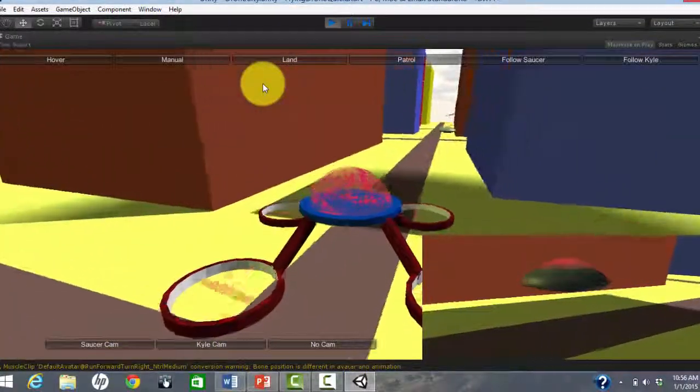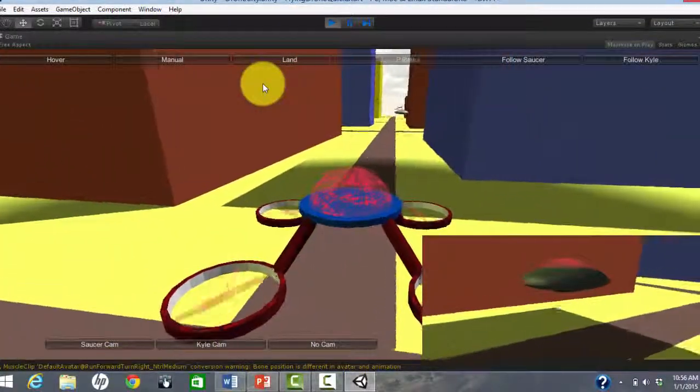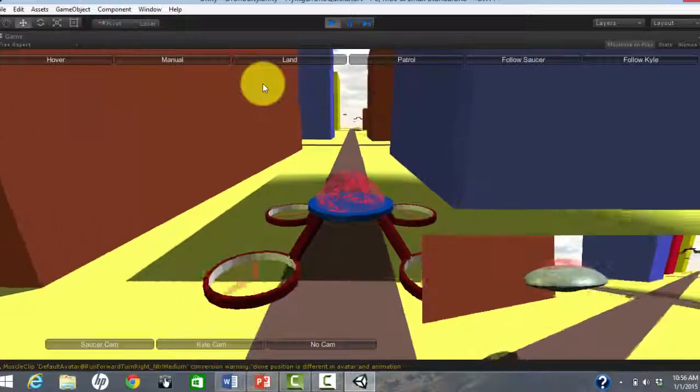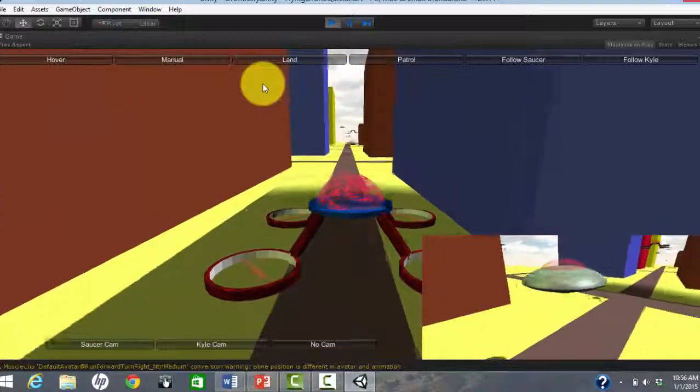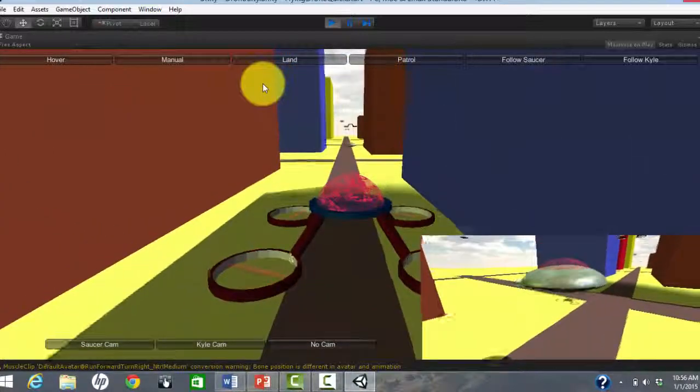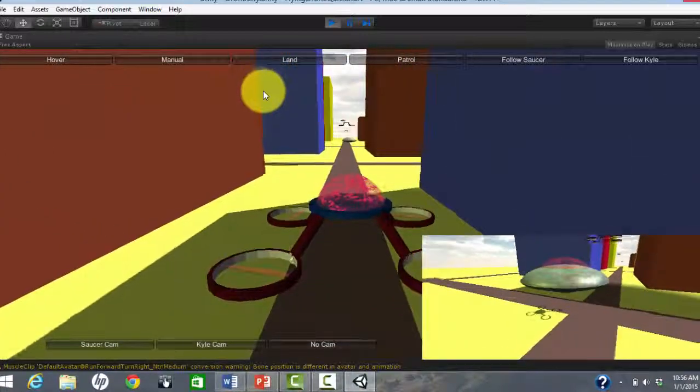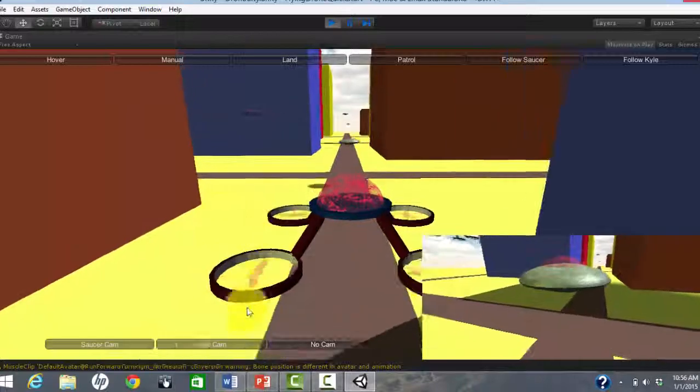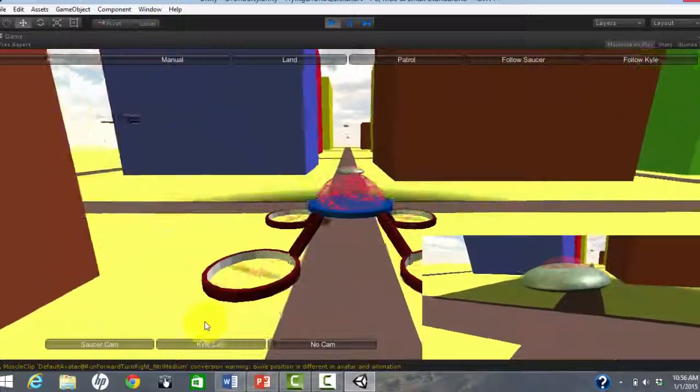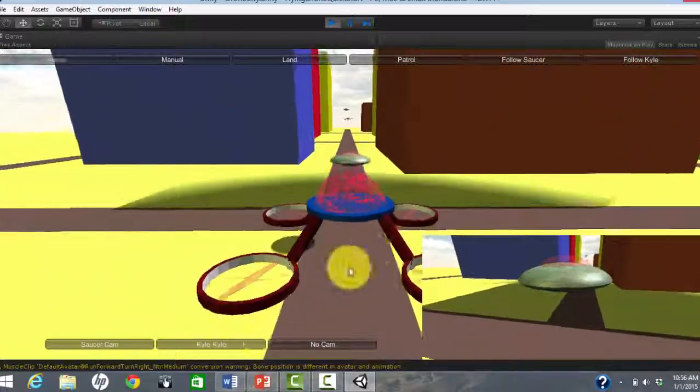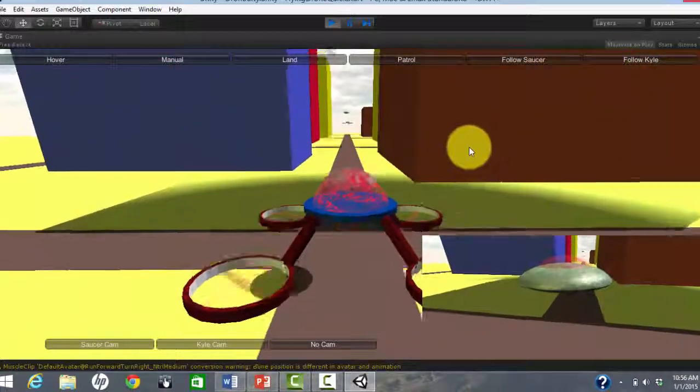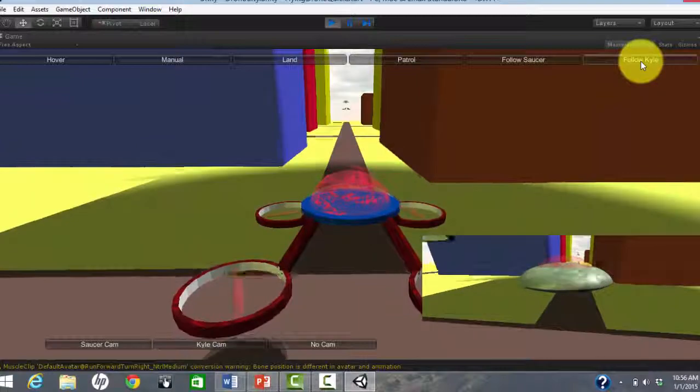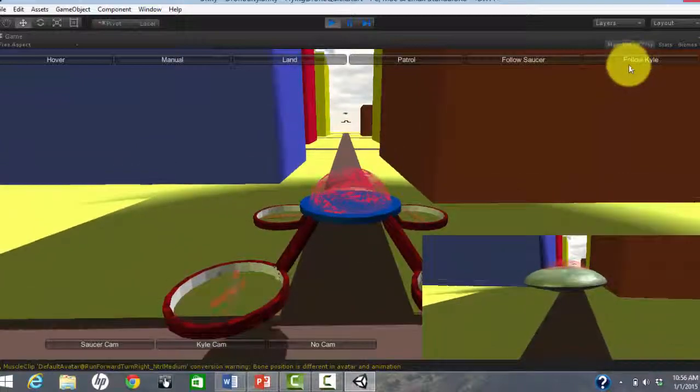The camera is following this specific dome drone which you can control. Initially, the dome drone is following the Flying Saucer up ahead. The Picture-in-Picture is following the Flying Saucer.